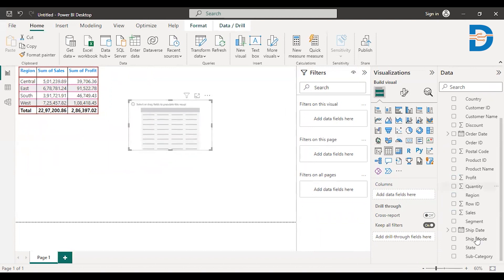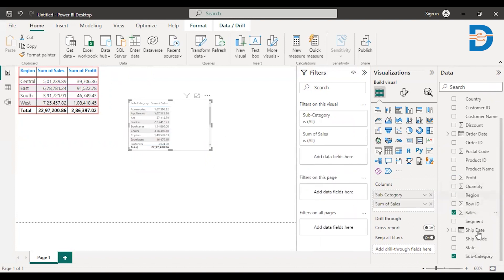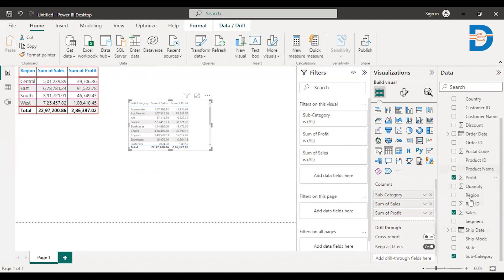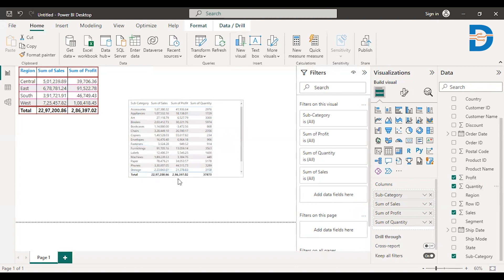Let me create one more table with respect to subcategories. Okay, I'll just drag subcategory into this. And I want to see the total sales. The total profit. And also I want to see the total orders. So I hope you can see the table here.